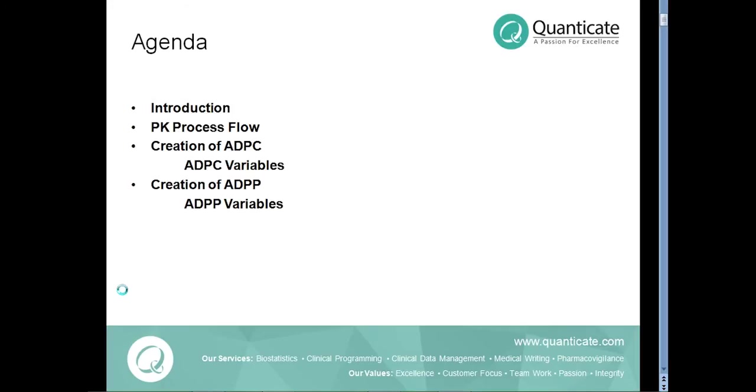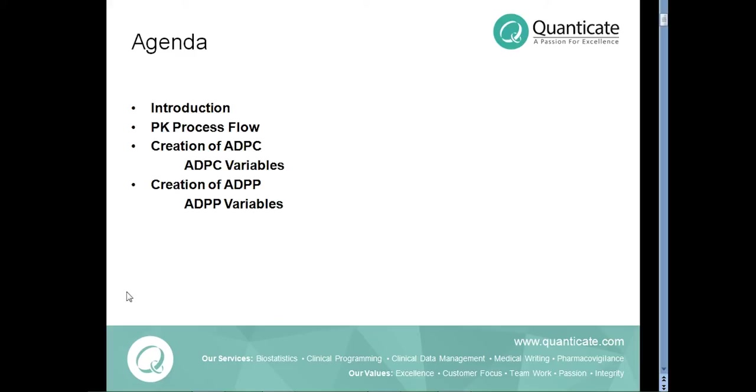To start with, I am going to give you a brief introduction to the two PK datasets PC and PP. Next, I am going to take you through the PK process flow implemented at various stages of PK submission. Then we will take a look at the creation of ADPC dataset followed by ADPP dataset. I have outlined some of the specific variables in each of these datasets which are very vital for the PK analysis.